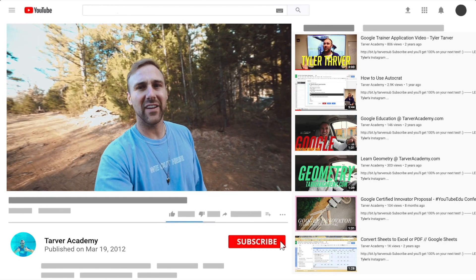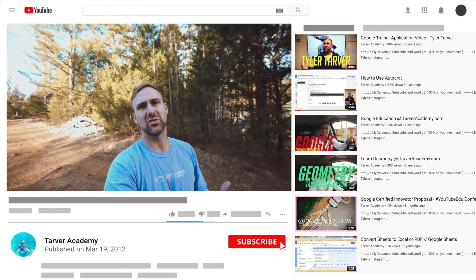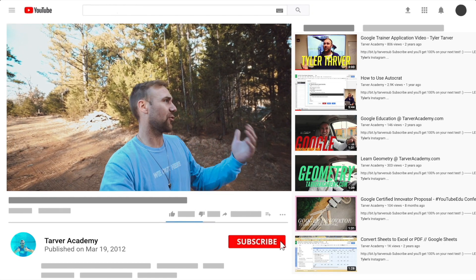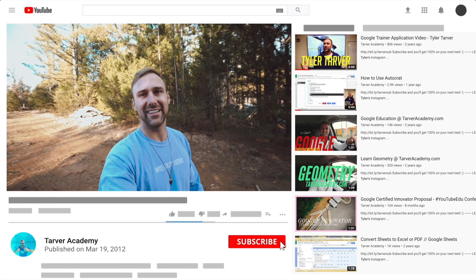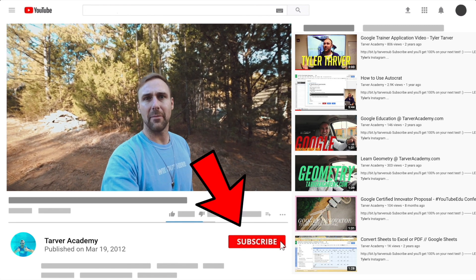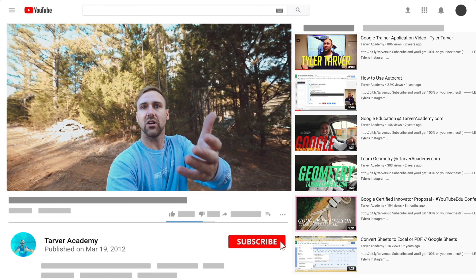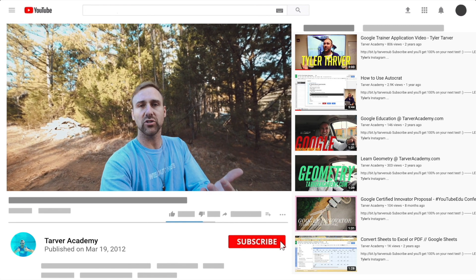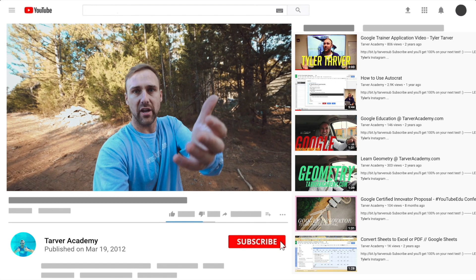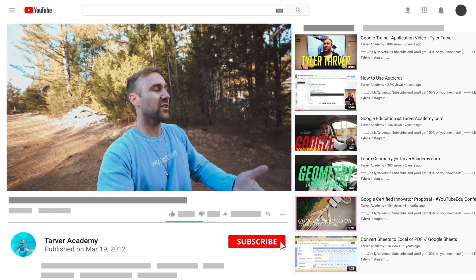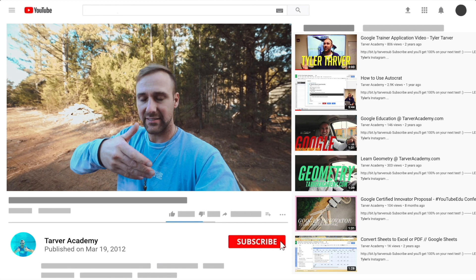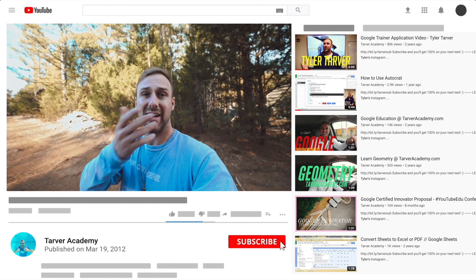If that helped at all, please subscribe to this channel. It's free, costs nothing - just click the little red subscribe button, unless they change the color. Also, if you want me to come to your school and help train your teachers, administrators, or students and help make your life easier with Google, just let me know.